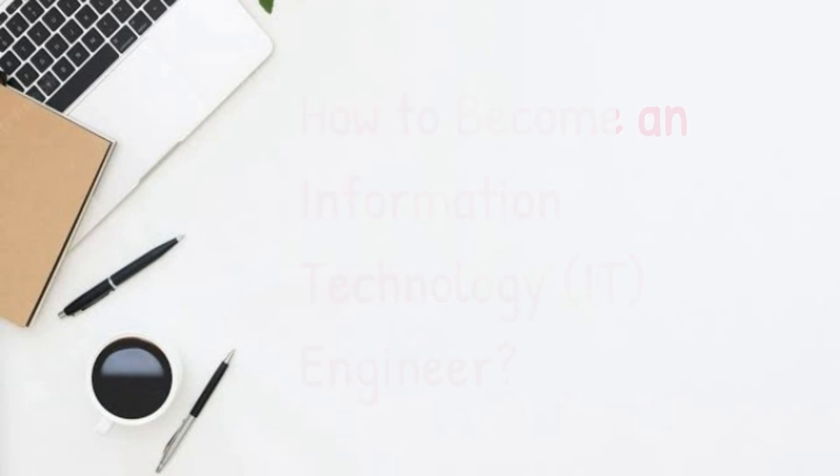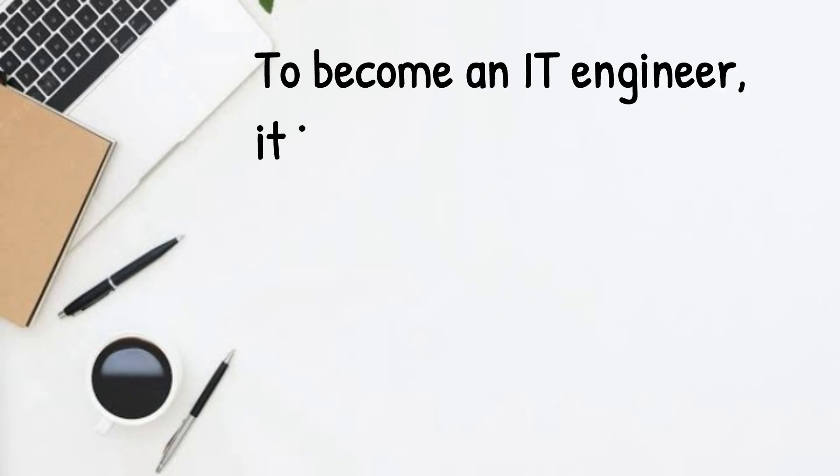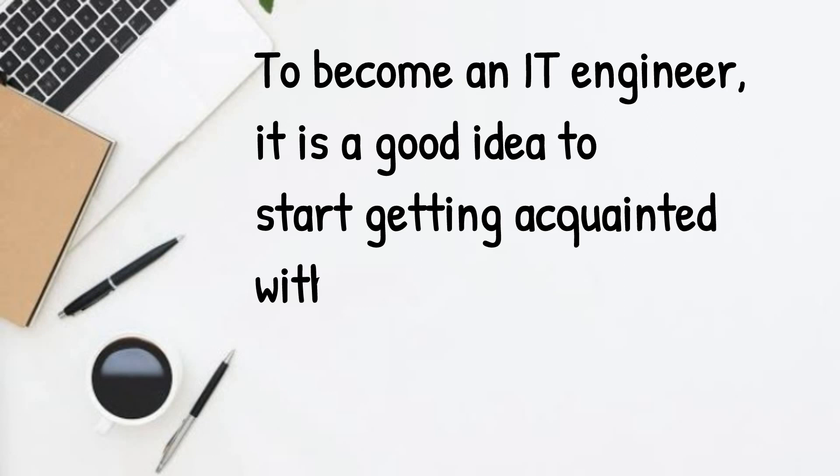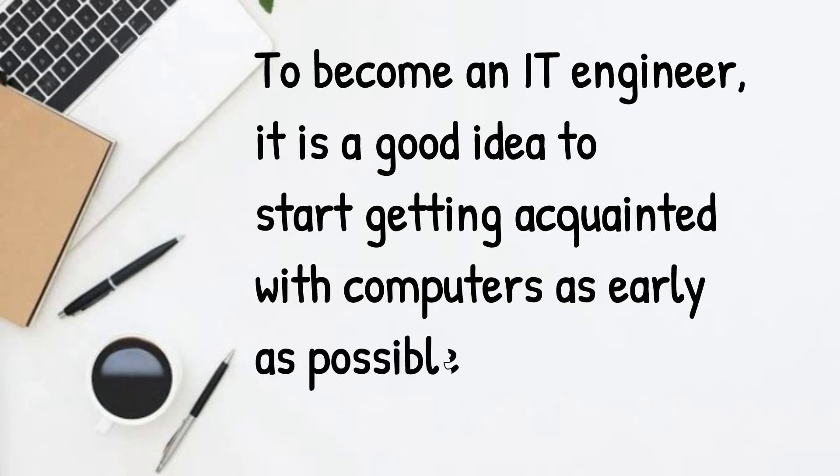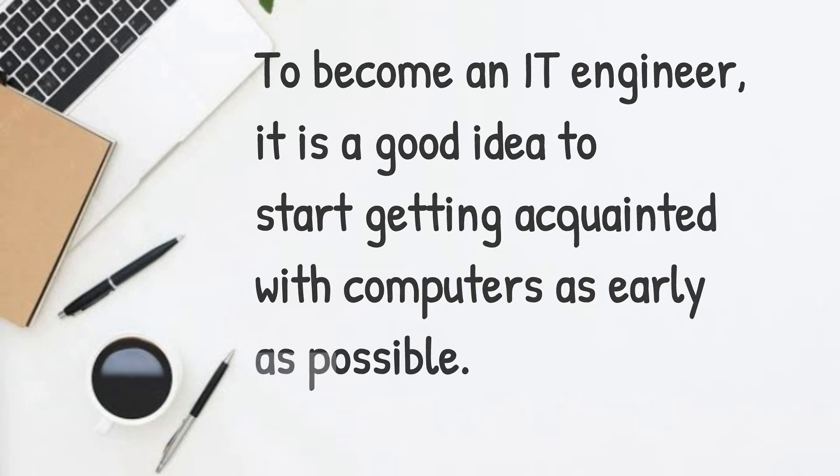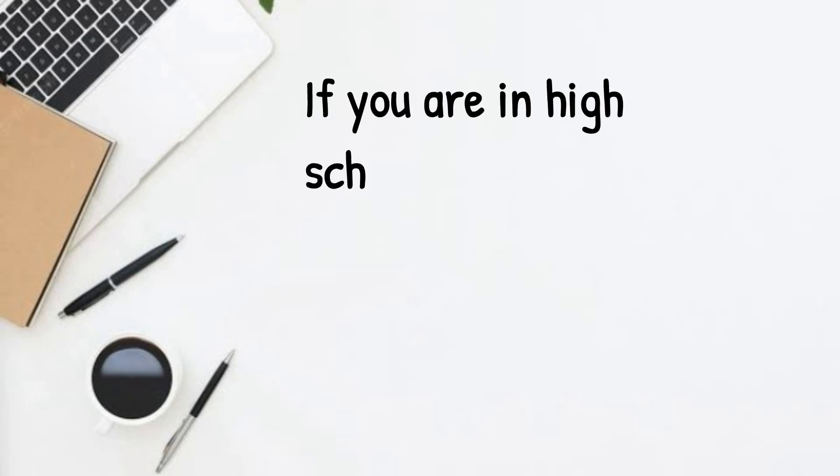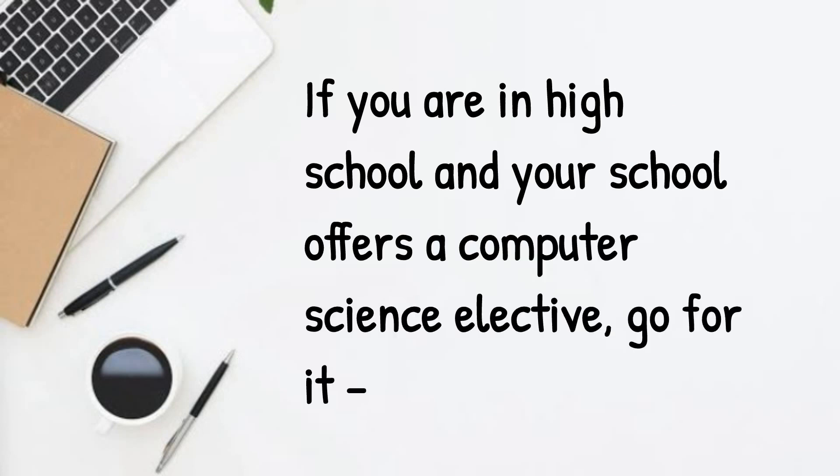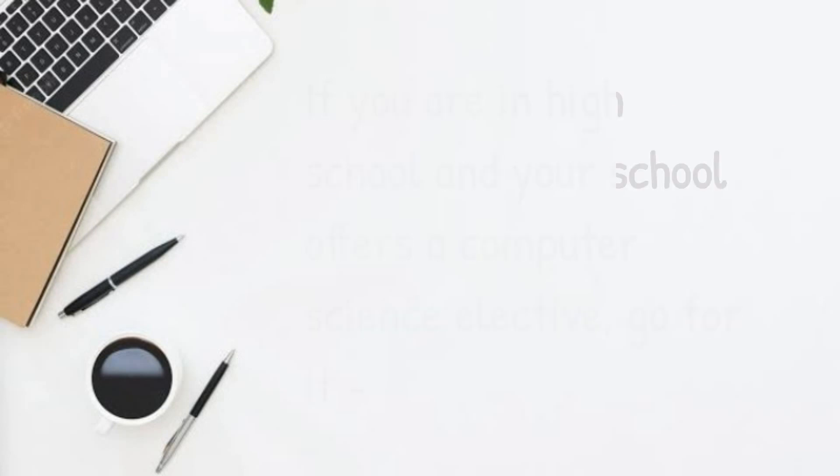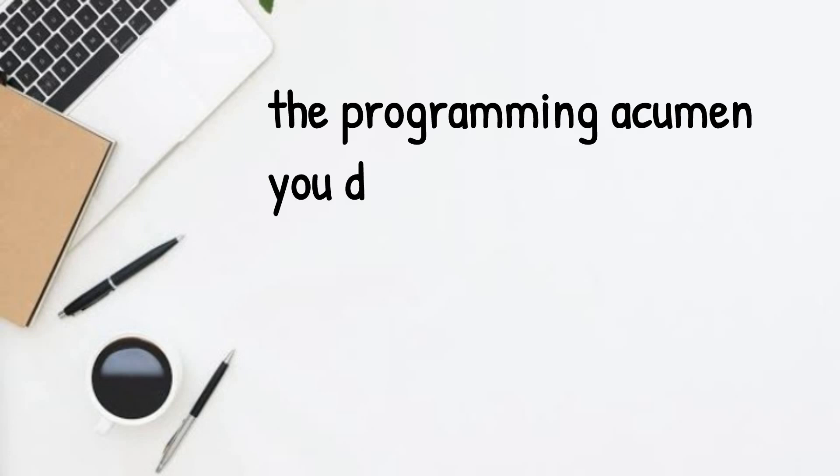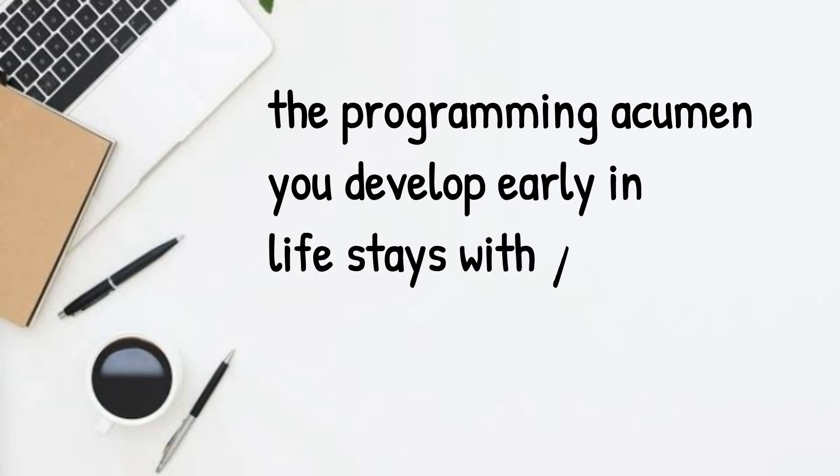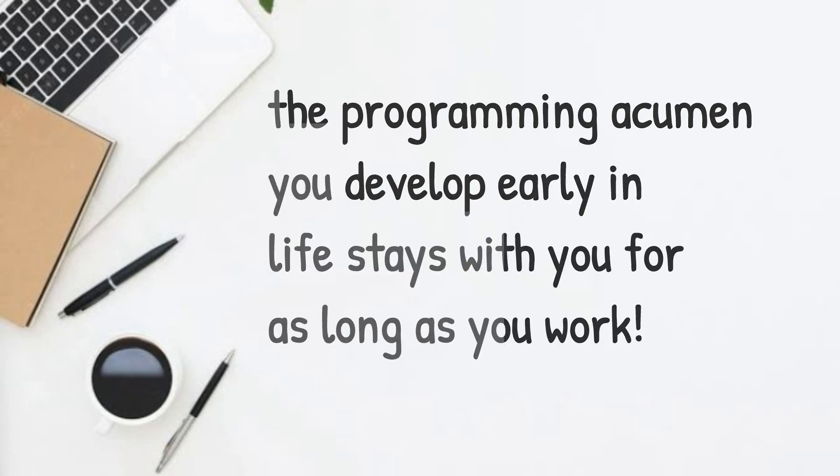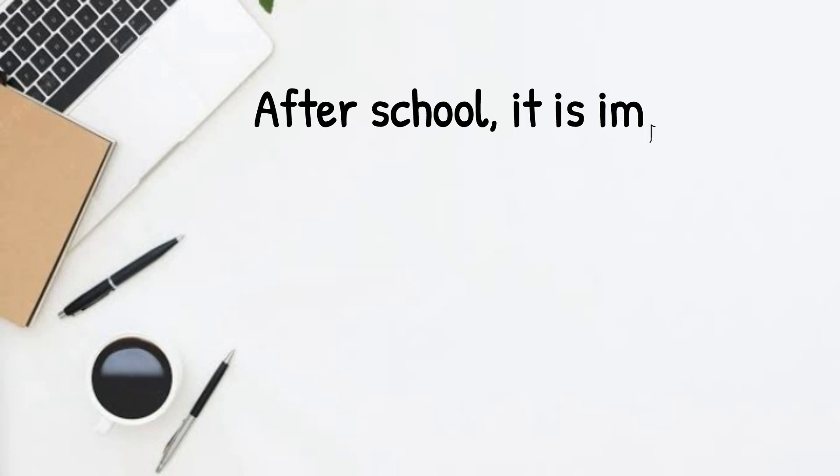How to become an IT engineer. To become an IT engineer, it is a good idea to start getting acquainted with computers as early as possible. If you are in high school and your school offers a computer science elective, go for it.